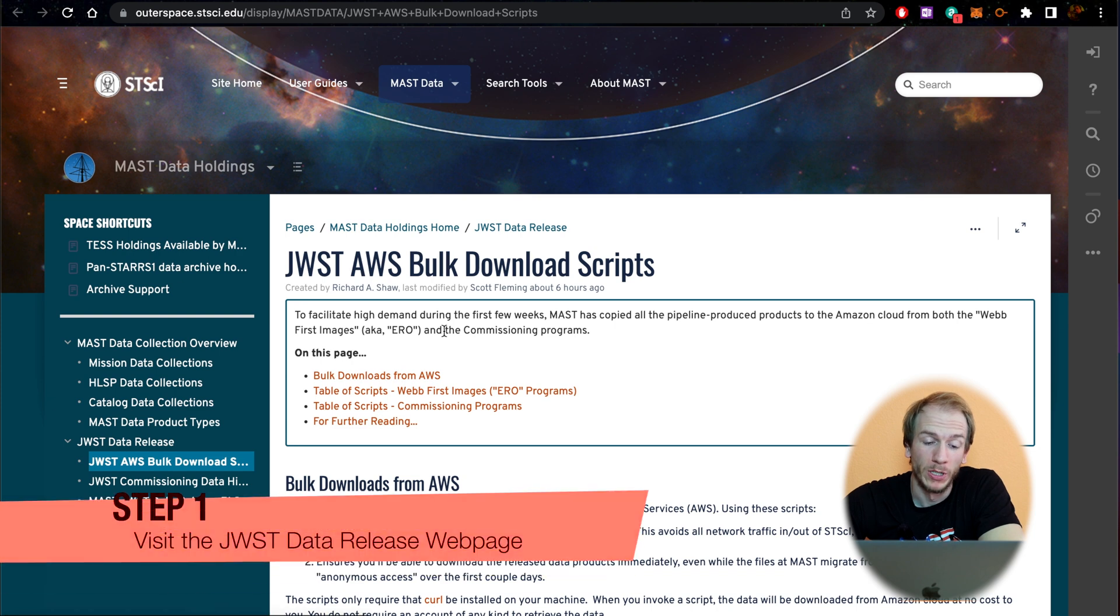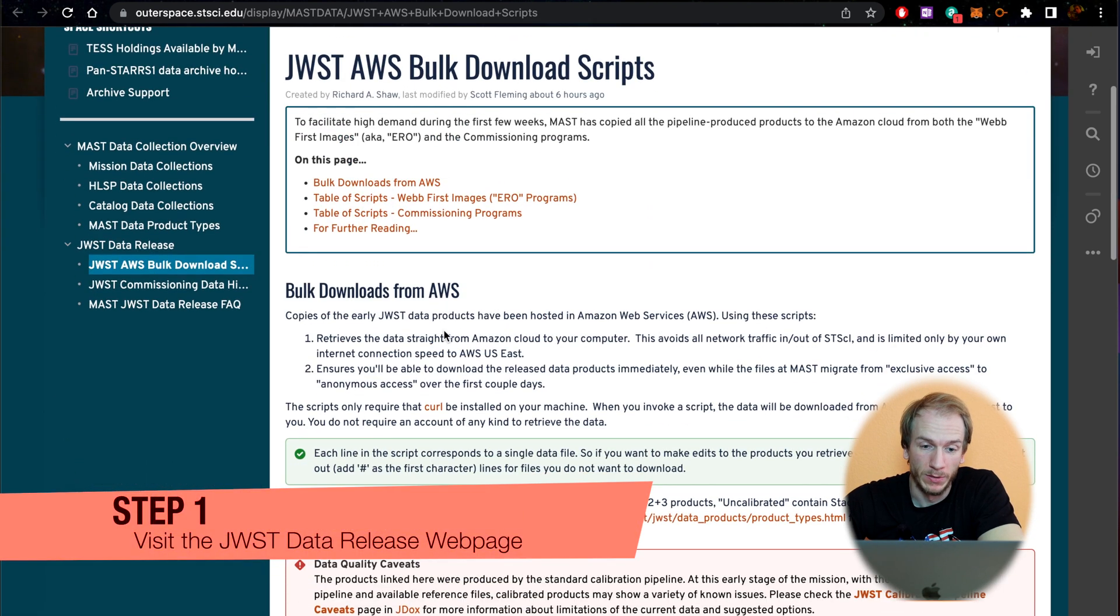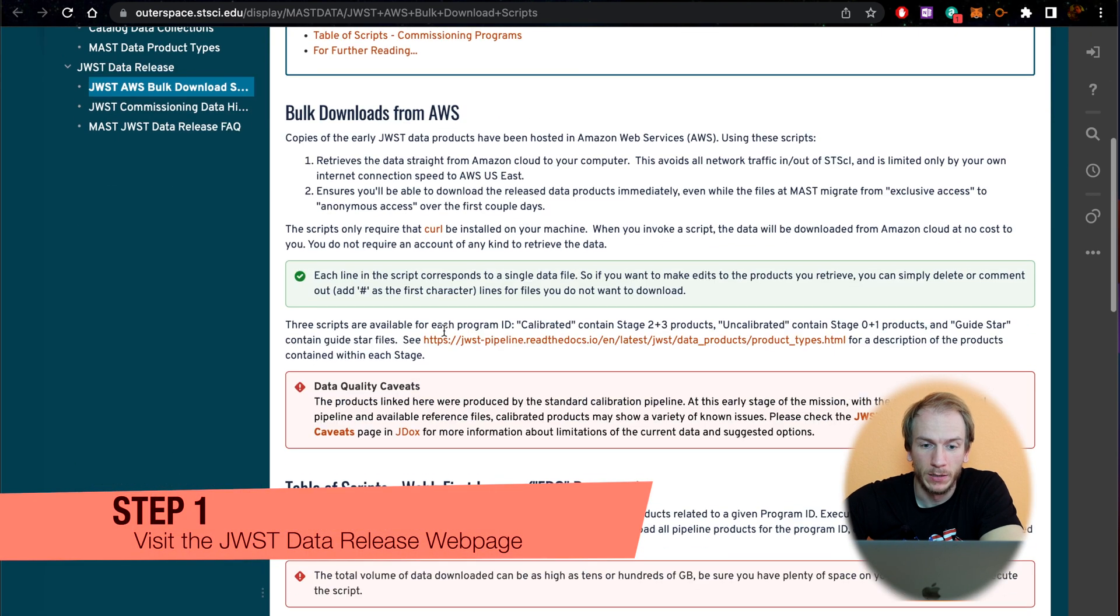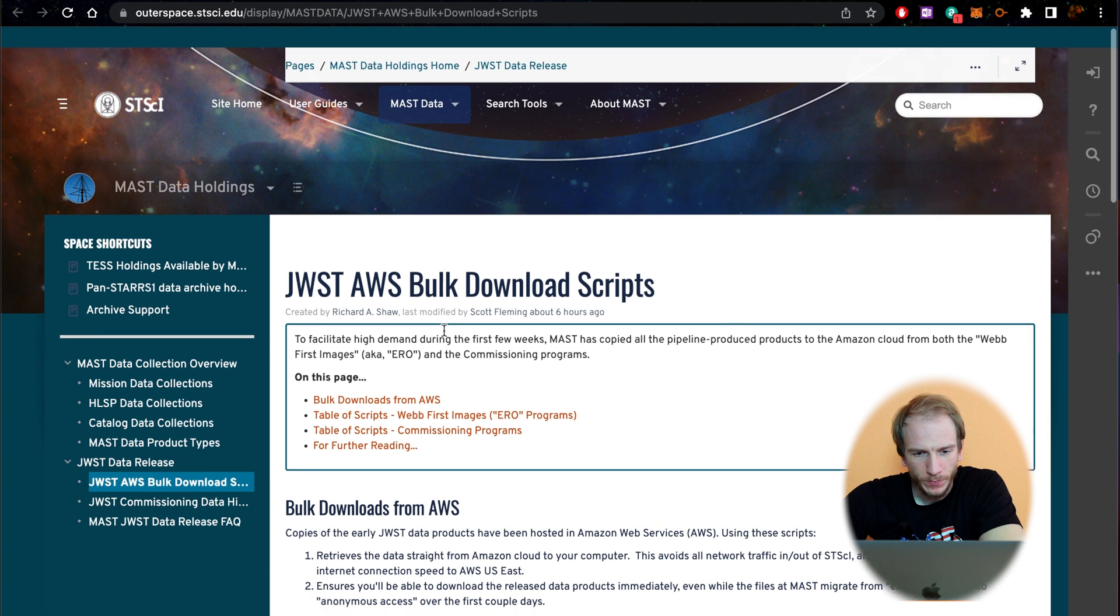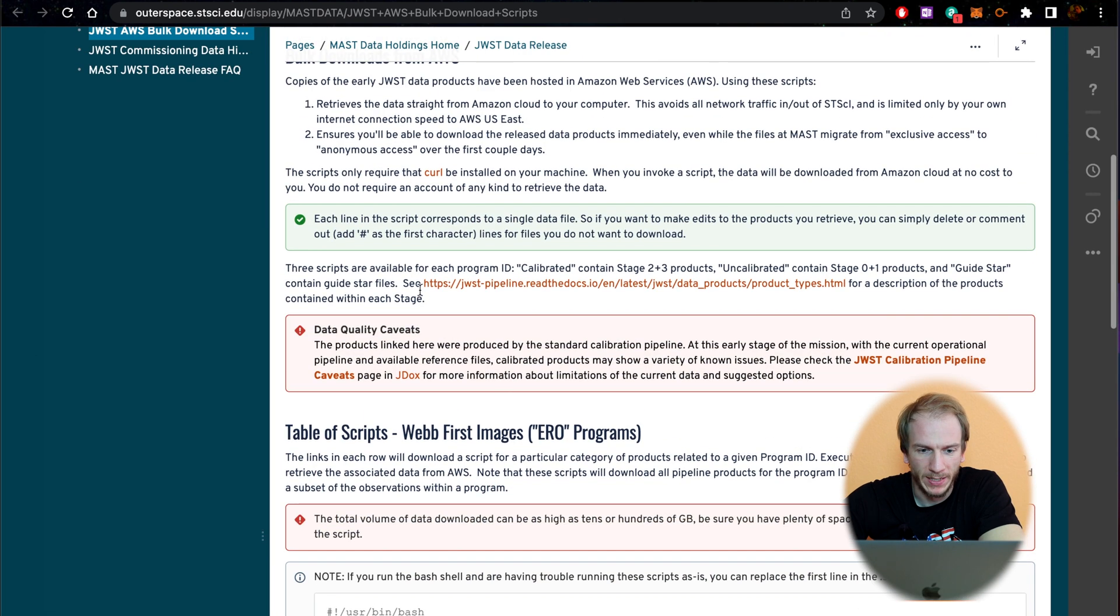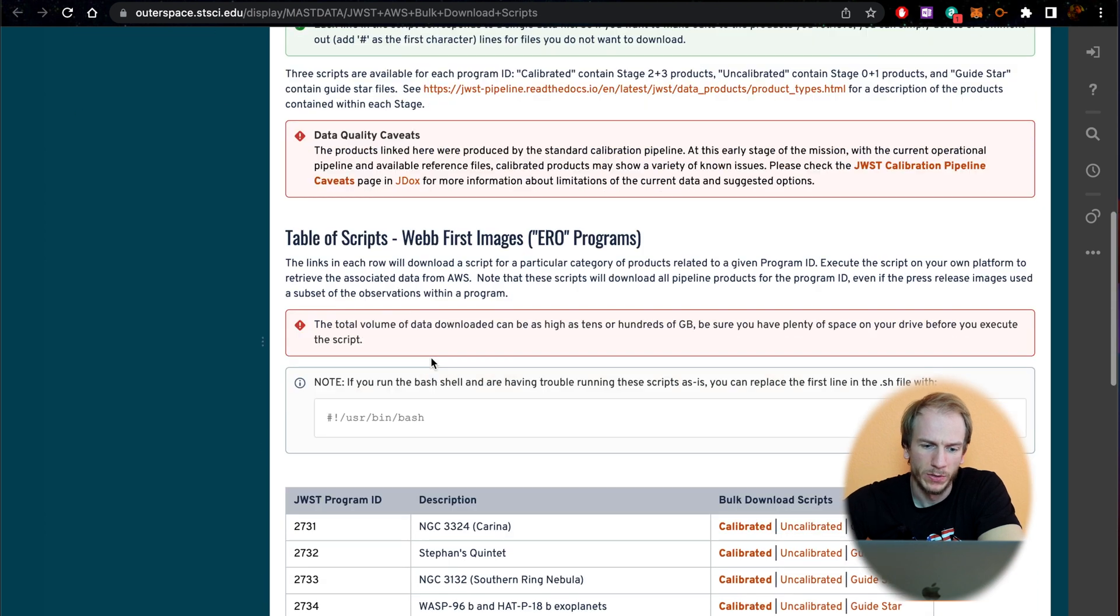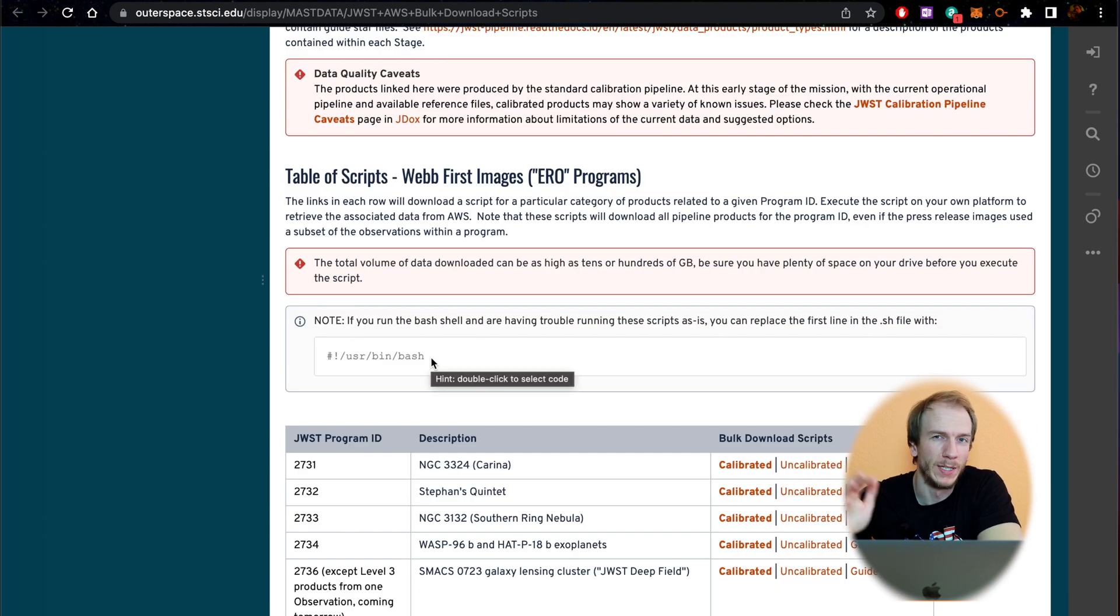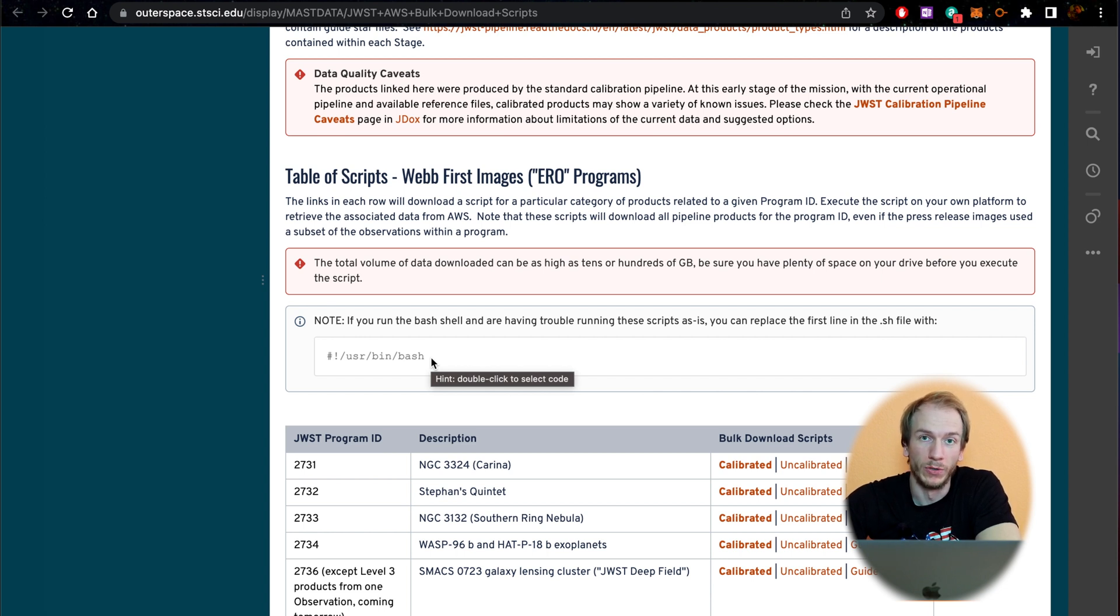The first thing you have to do is go to the actual web page where you can download the raw data. As you can see here, it's a web page with a bunch of text, a bunch of red scary things. You can just ignore that if you want. I know nothing about coding or using a terminal or anything like that, but sadly we're going to have to use the terminal in this video to download the data.